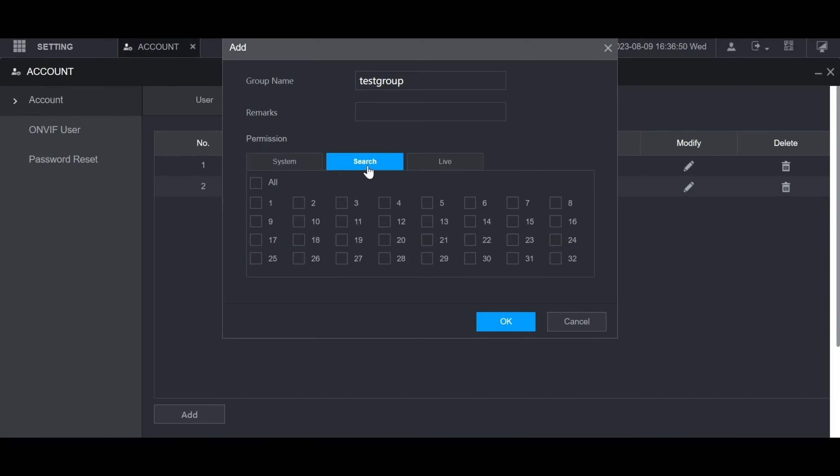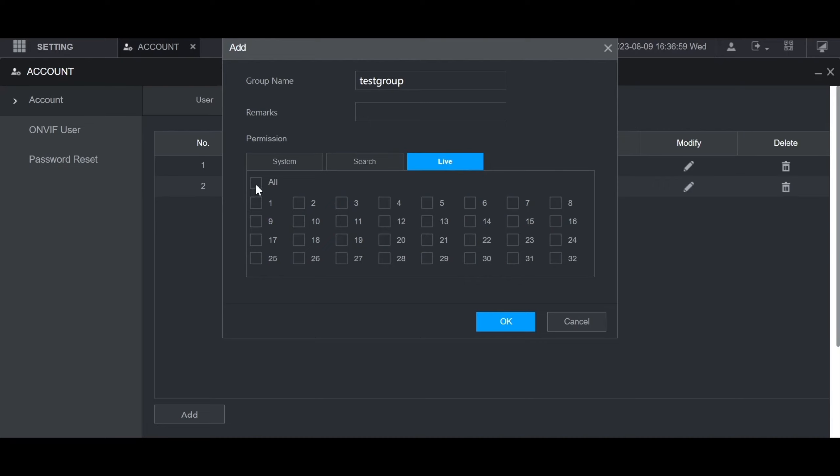For search, this is for playback. These are all the channels you want them to be able to do playback on. And then live is for all the live view channels you want them to be able to view.